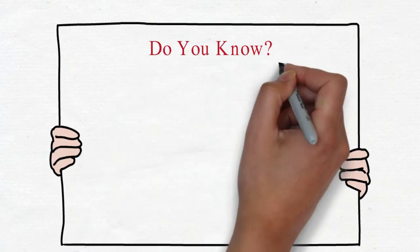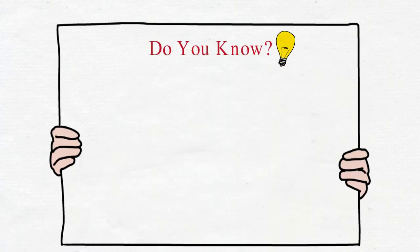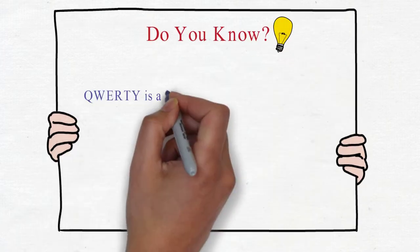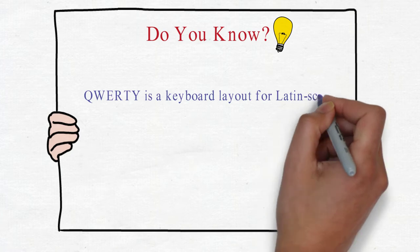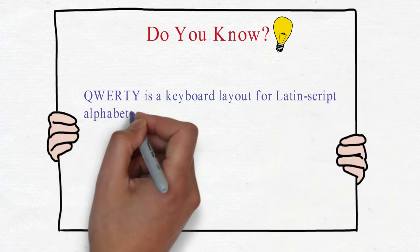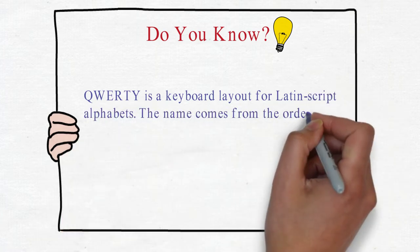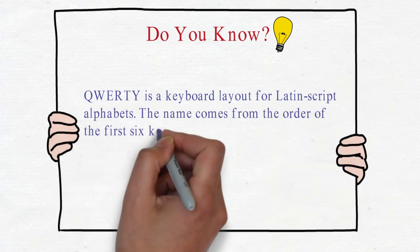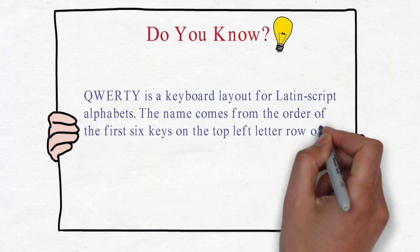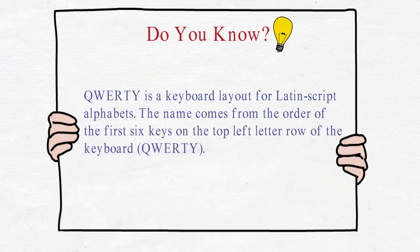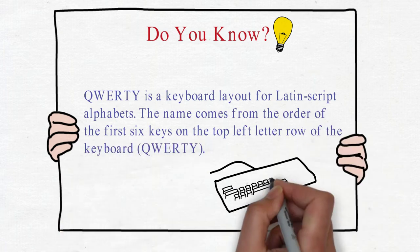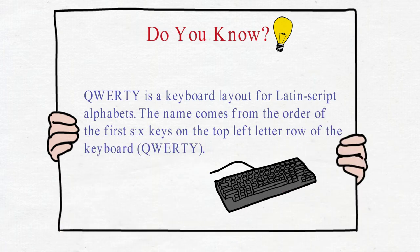Do you know? QWERTY is a keyboard layout for Latin script alphabets. The name comes from the order of the first six keys on the top left letter row of the keyboard: QWERTY.